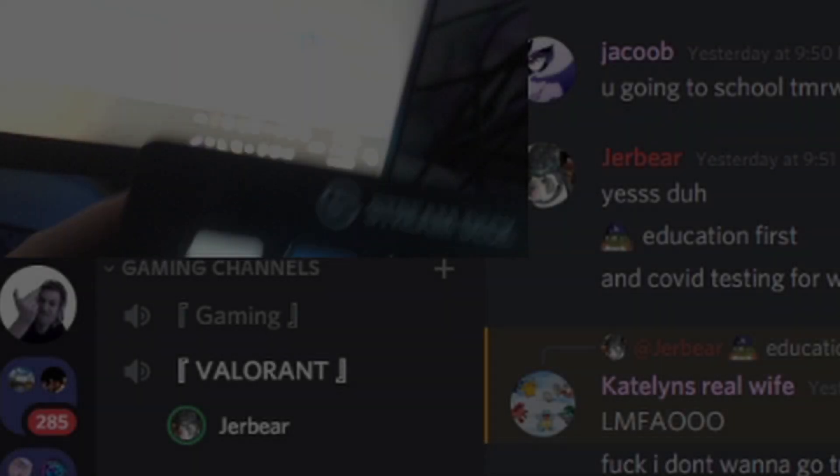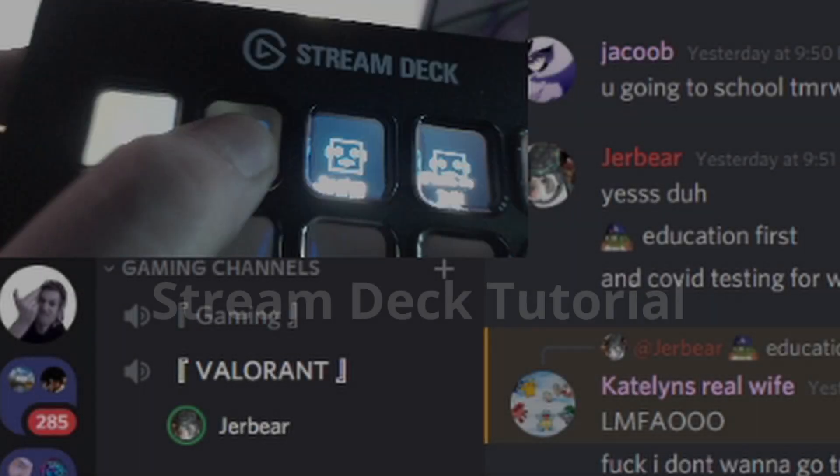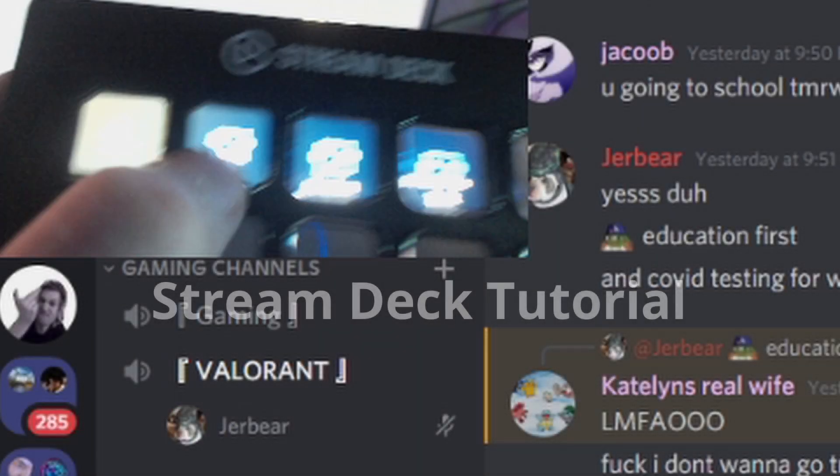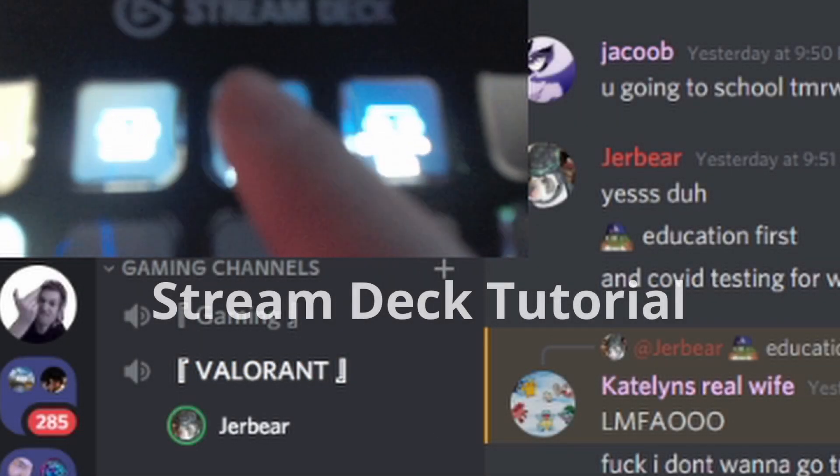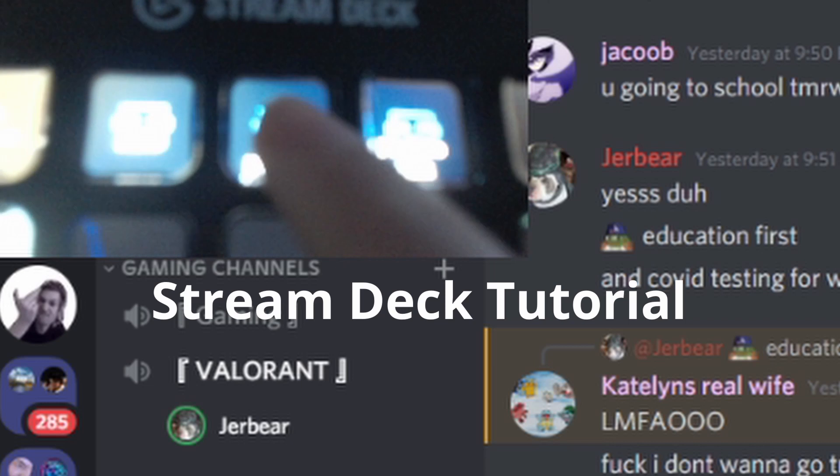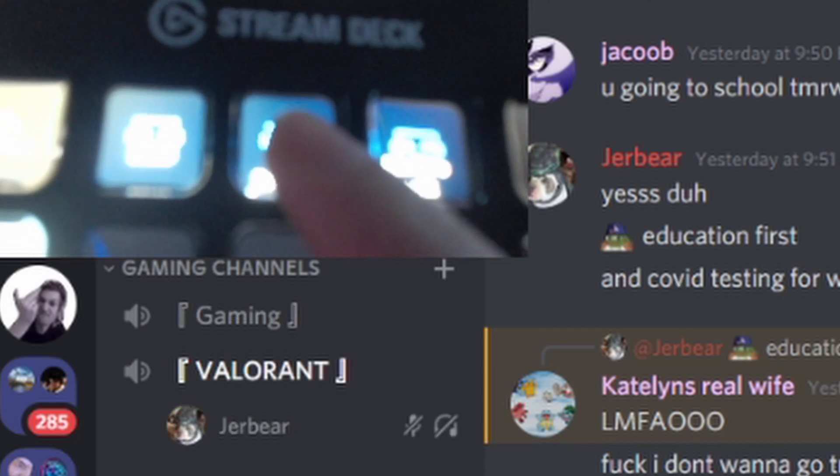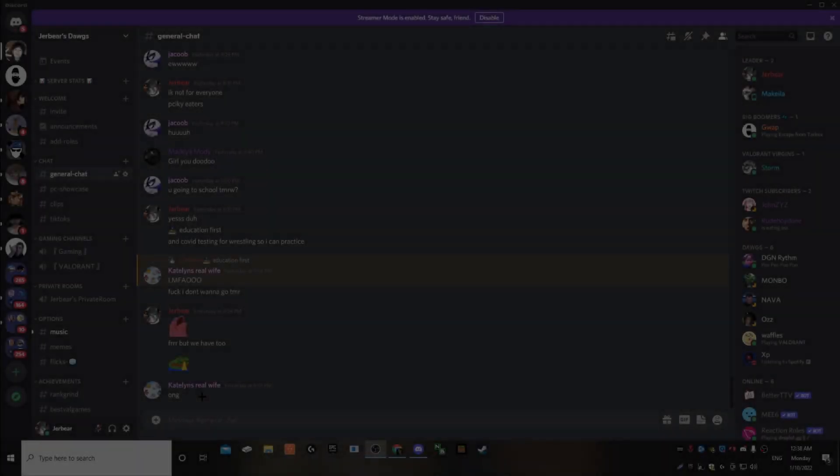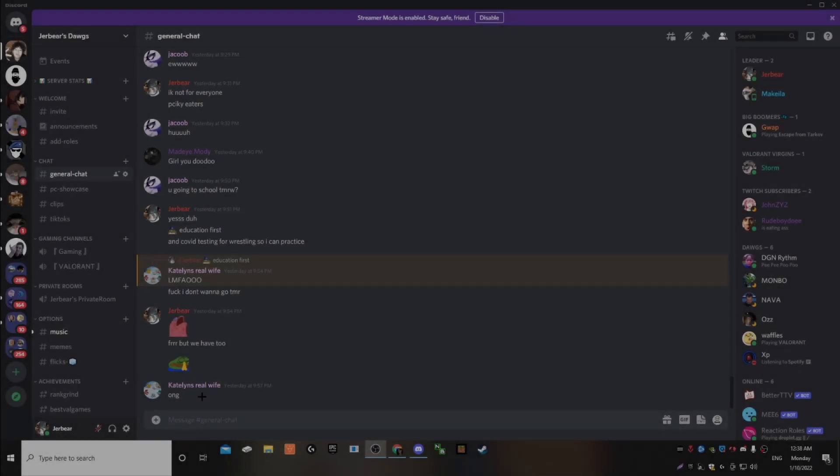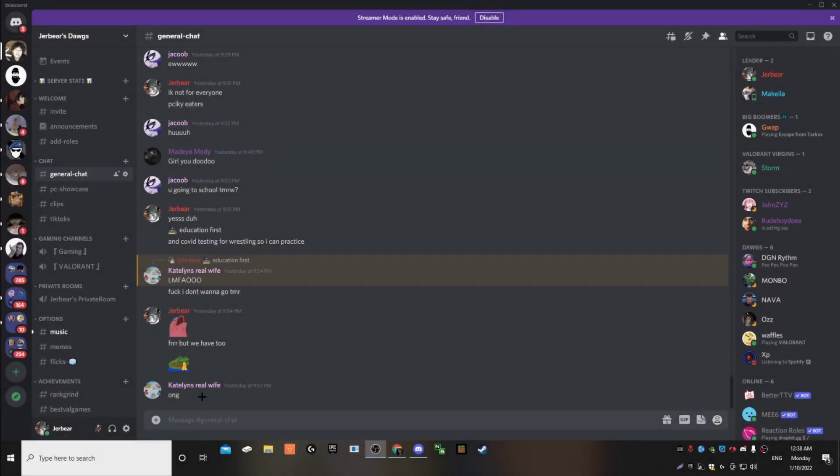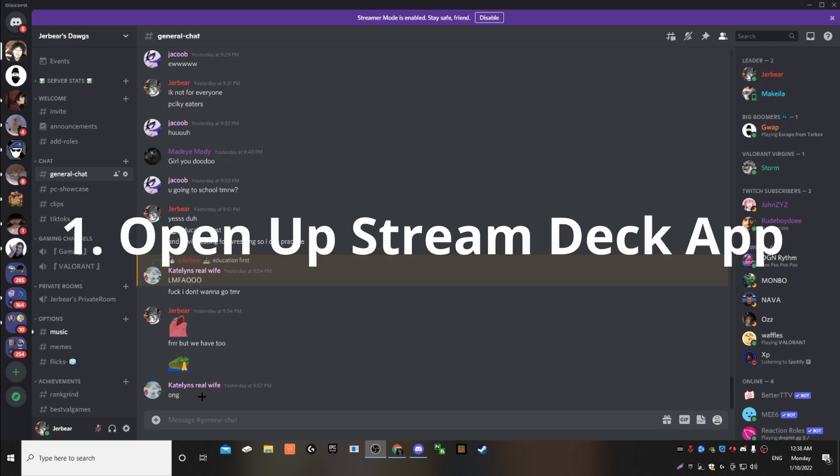So today, I'm going to be showing you how to mute yourself and server-deafen yourself on Discord with just a click of a button on the Stream Deck. My first time using a Stream Deck, no difficulties or anything like that. Super easy. And it's just all hotkey. That's basically it.